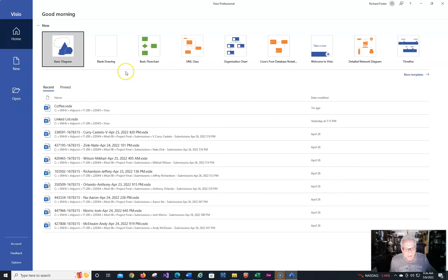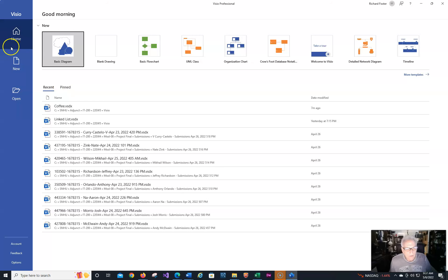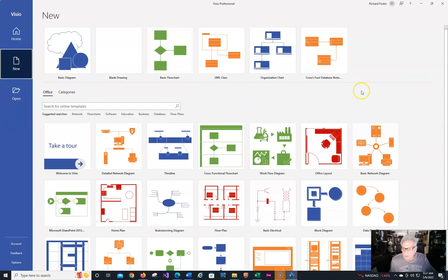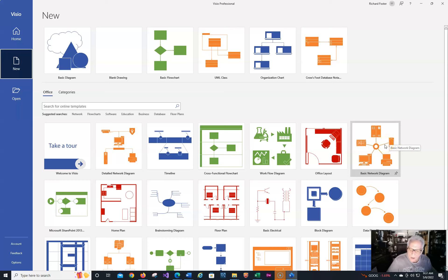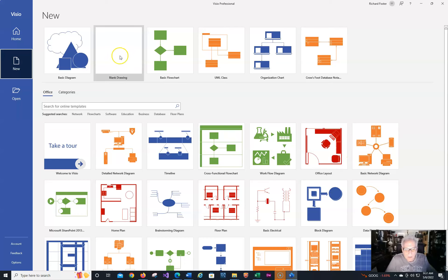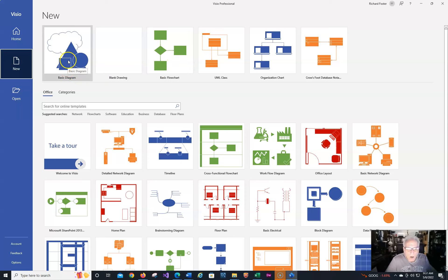Notice that I have a bunch of stuff up here — basic, blank — and I want to show you a few things about it before we actually do it. So let's click on New and notice the multitude of different things that you can do. When we do the network Visio, you can use this as a starter, but there are so many other things you can use. I'm going to make a video showing you step-by-step how to do the network diagram, which includes a switch, a router, and other things.